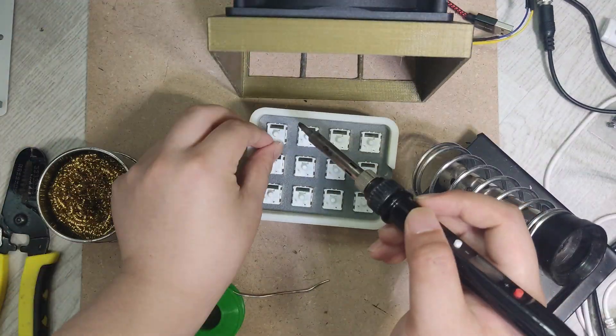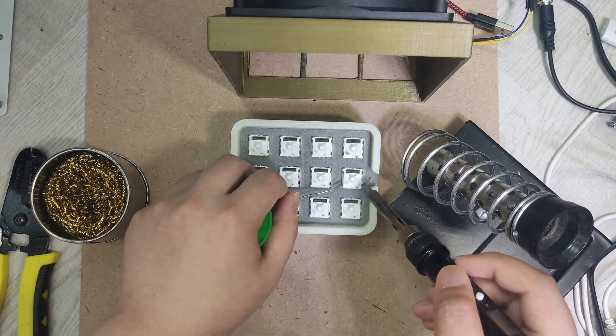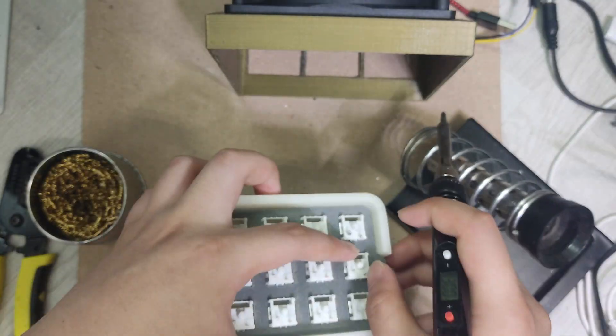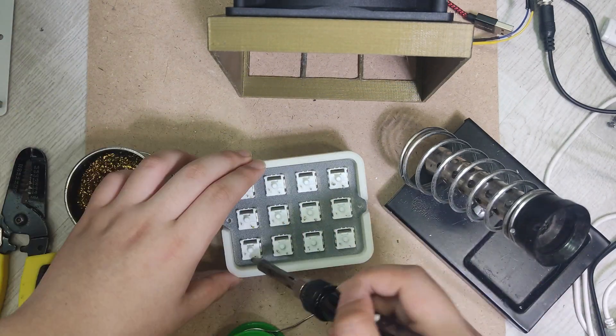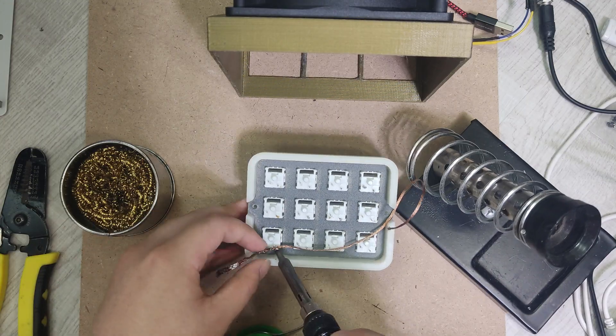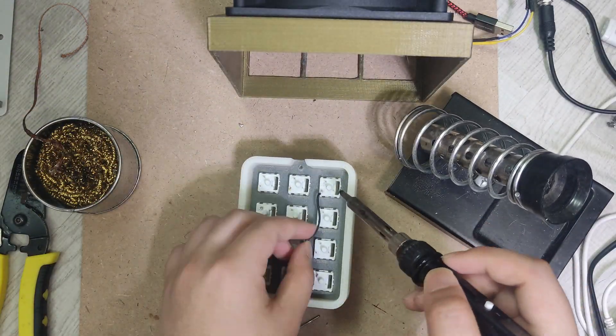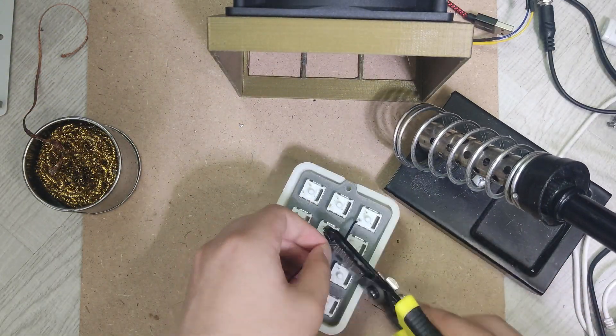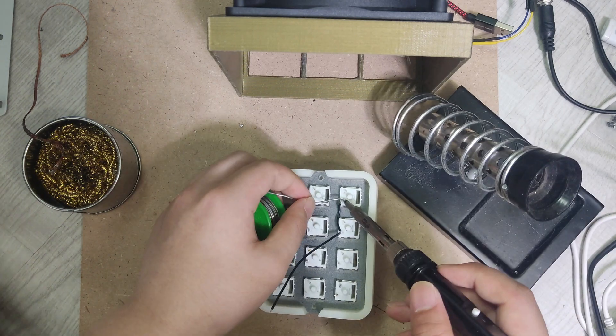And I tinned their pins with solder. Next, I soldered common ground wire to switches.